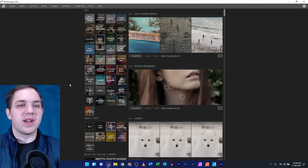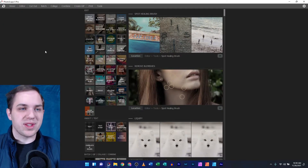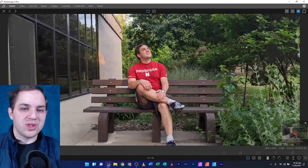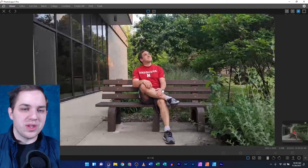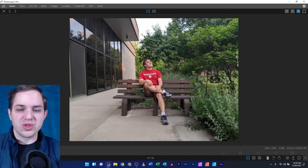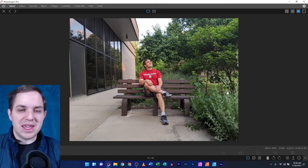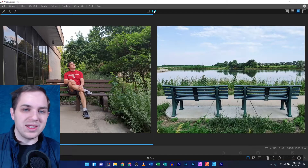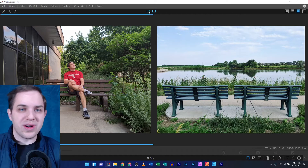So I got Photoscape X pulled up here. In the viewer, as I was looking through here, everything looks the same, looks normal — nothing looks wildly different or off.